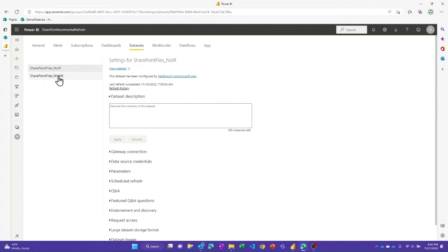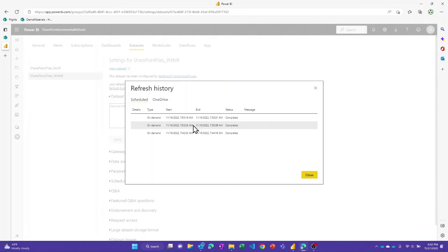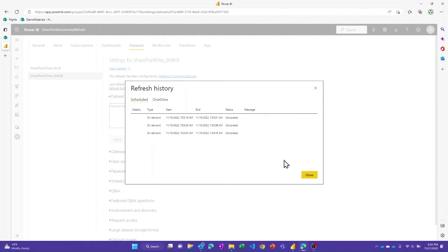If we look at the version with incremental refresh and look at its refresh history, you can see the initial load also took about two minutes — that's when it does the full refresh of all partitions — but then after that, it's only going to refresh the latest partition, and now we're getting 10 to 12 seconds for each refresh. That makes sense: if you have 11 files at 10 to 12 seconds each, you get to about two minutes.